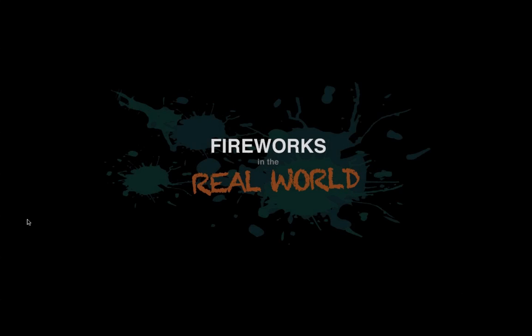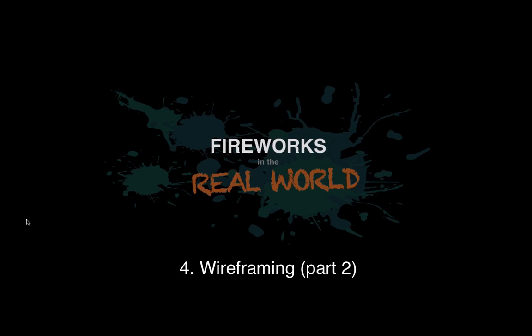Hello and welcome to episode 4 of Fireworks in the Real World. I'm going to be doing some more on the wireframe I started last week and building it up into a little bit more of a fully fledged wireframe of the entire pet shop site.